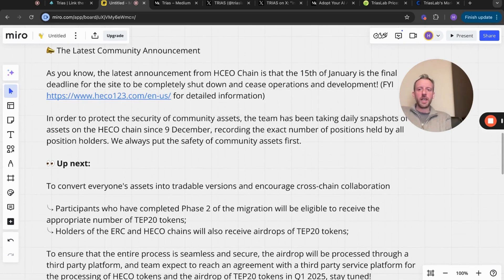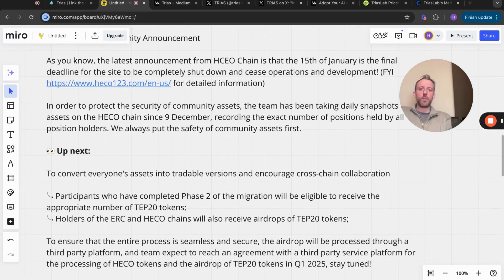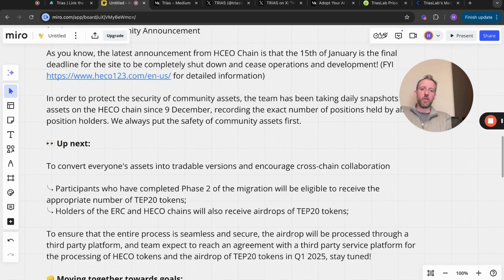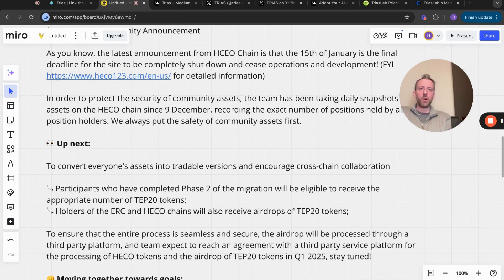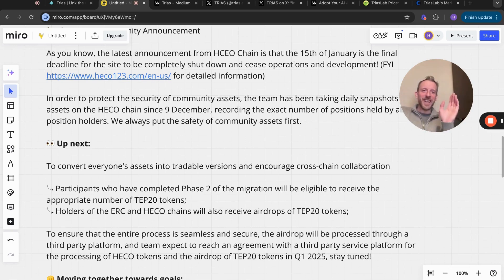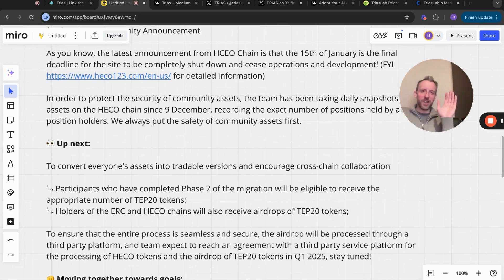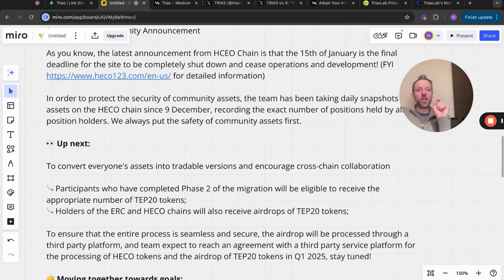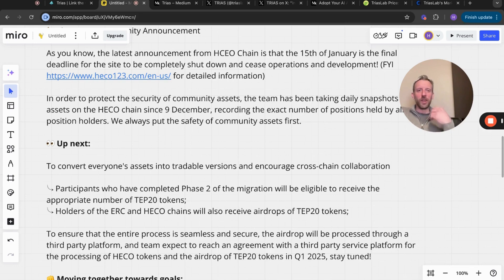Up next, to convert everyone's assets into tradable versions and encourage cross-chain collaboration, participants who have completed phase two of the migration will be eligible to receive the appropriate number of TEP20 tokens. Now a lot of people are going, there's people saying Ambag Rwan's in jail and all this kind of stuff.